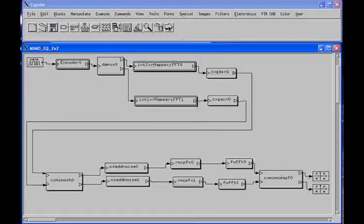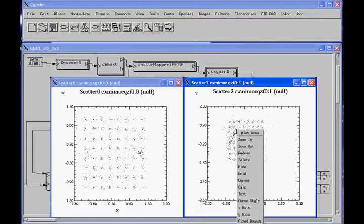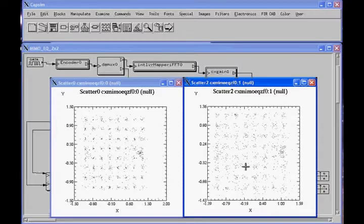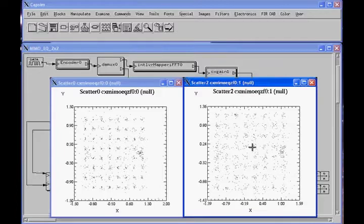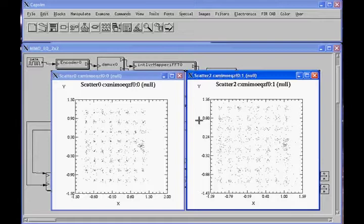Let's go ahead and run a simulation. We see the constellations for the two streams. Zooming in, we notice that one channel is stronger than the other — the other channel has more noise and distortion in this particular case. We'll keep these two plots for this simulation and then add another receive chain to model a 2x3 MIMO system.